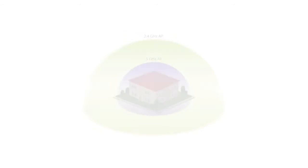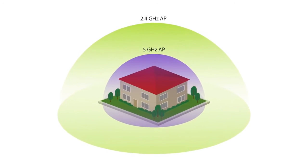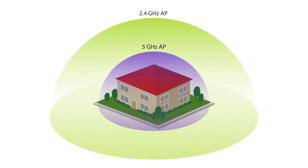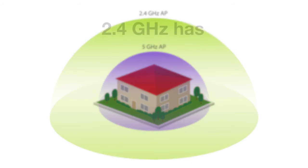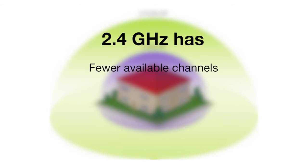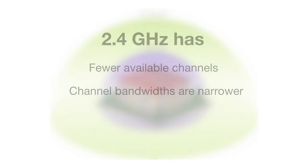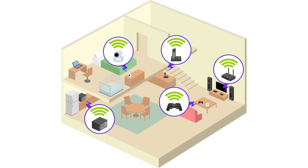2.4 GHz actually does have longer range than 5 GHz, but that is where the benefits of 2.4 GHz end. 2.4 GHz has fewer available channels, channel bandwidths are narrower, and there is much more interference on 2.4 GHz, making 5 GHz the band of choice.